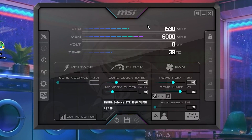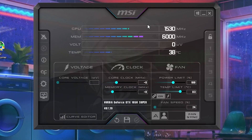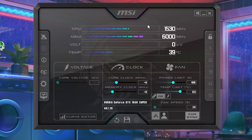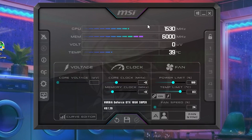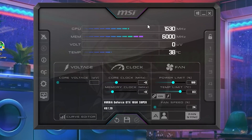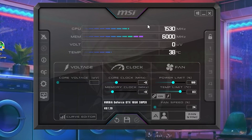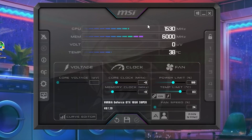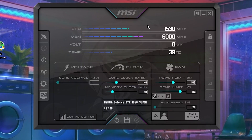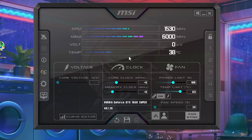We are not going to change any kind of the core clock settings, the memory clock, or the core voltage, because this will cause problems or harm your GPU or PC. We are not going to change any of those settings.